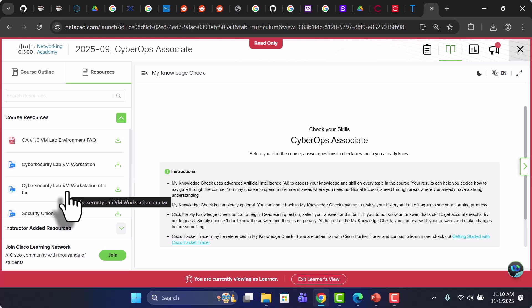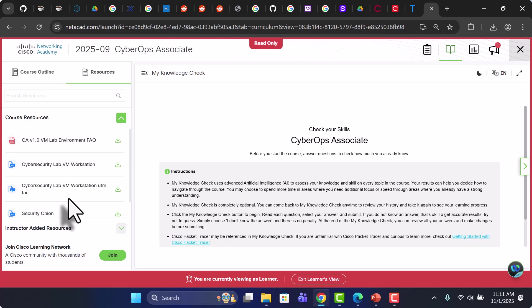So this file, this virtual machine file is for systems that are not Intel x86 architecture-based. This is for ARM-based machines such as your Apple MacBooks and some other devices. So if you don't have a Windows machine, you can set up the virtual machine using this UTM tar file.